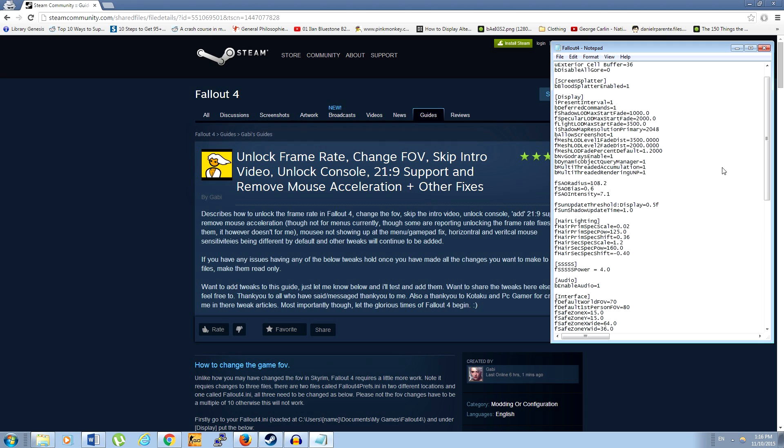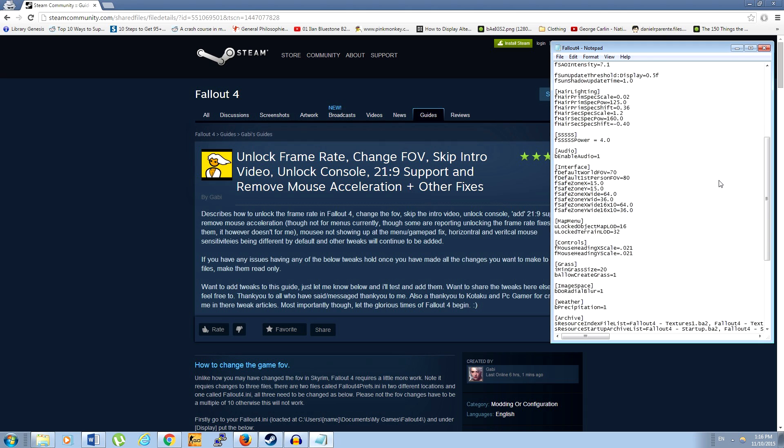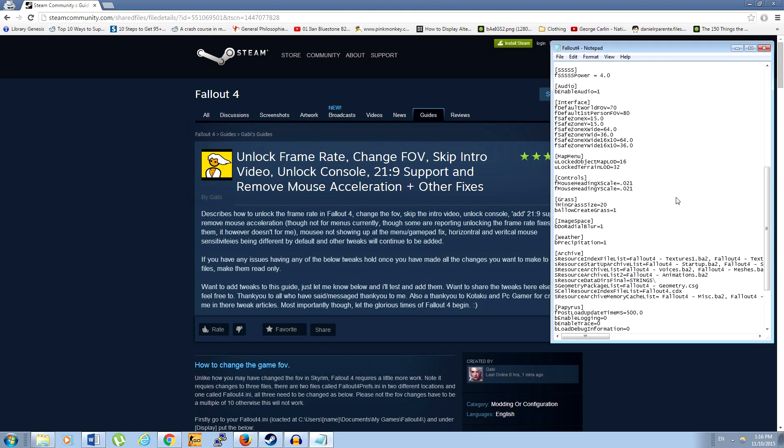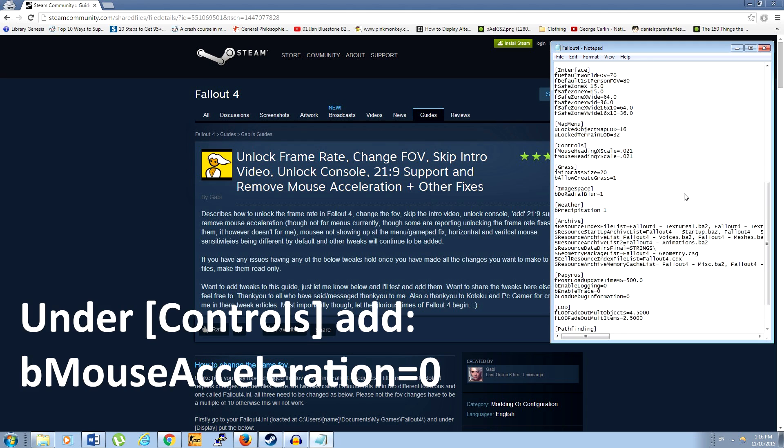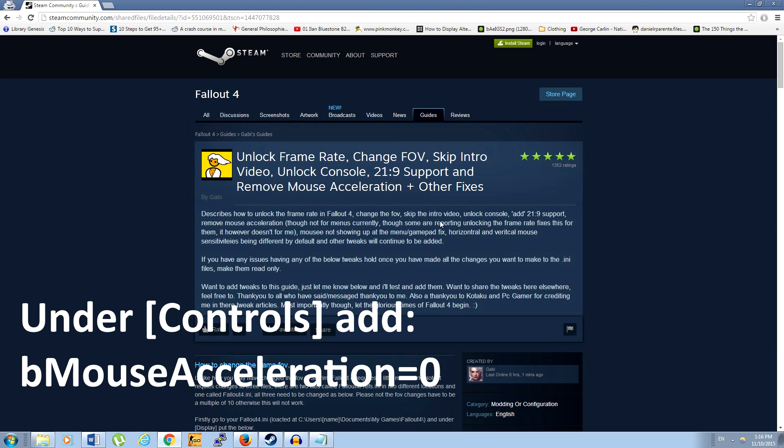So first thing, under the control section, we're going to add this line to disable mouse acceleration.